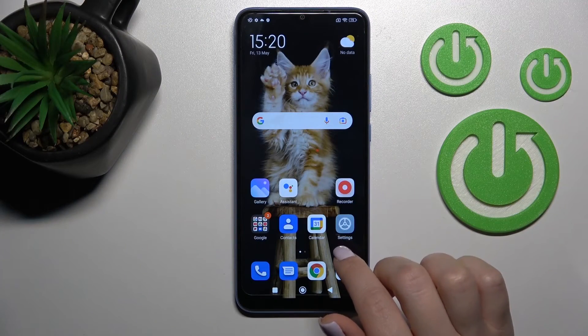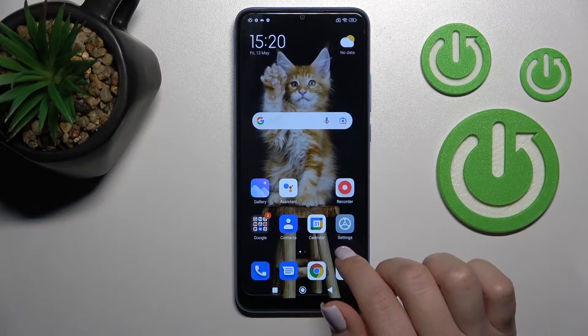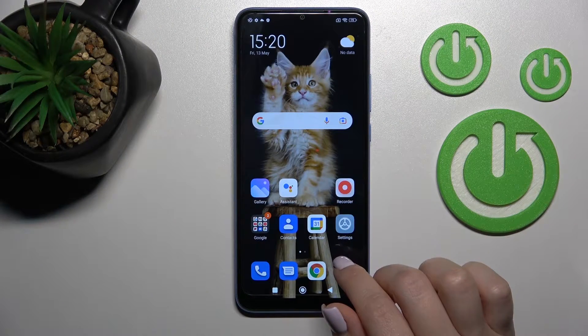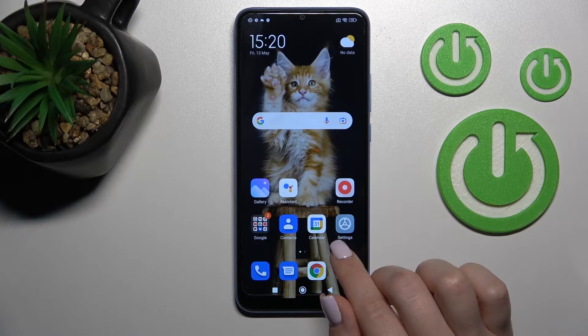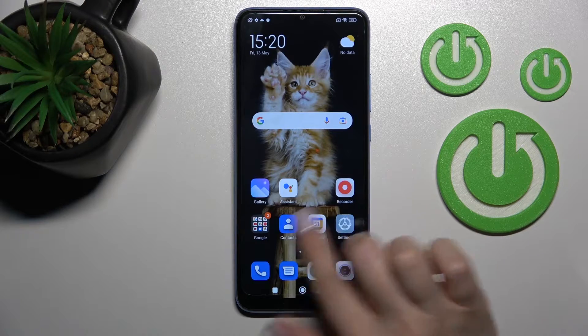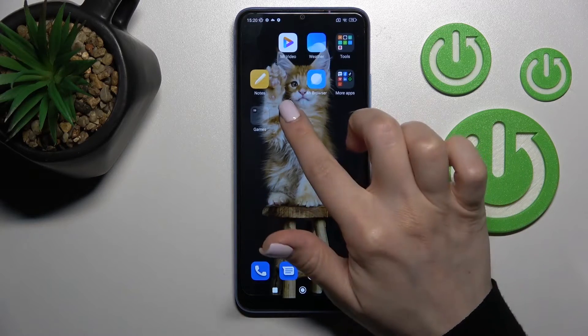Welcome. I am using a Redmi device and I'll show you how to create home screen folders on this device.